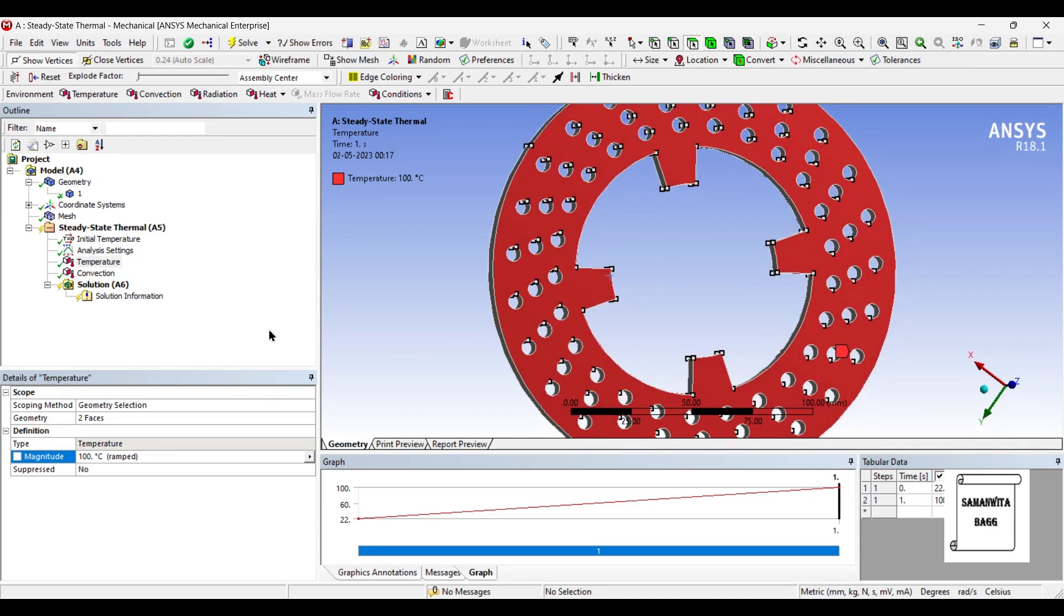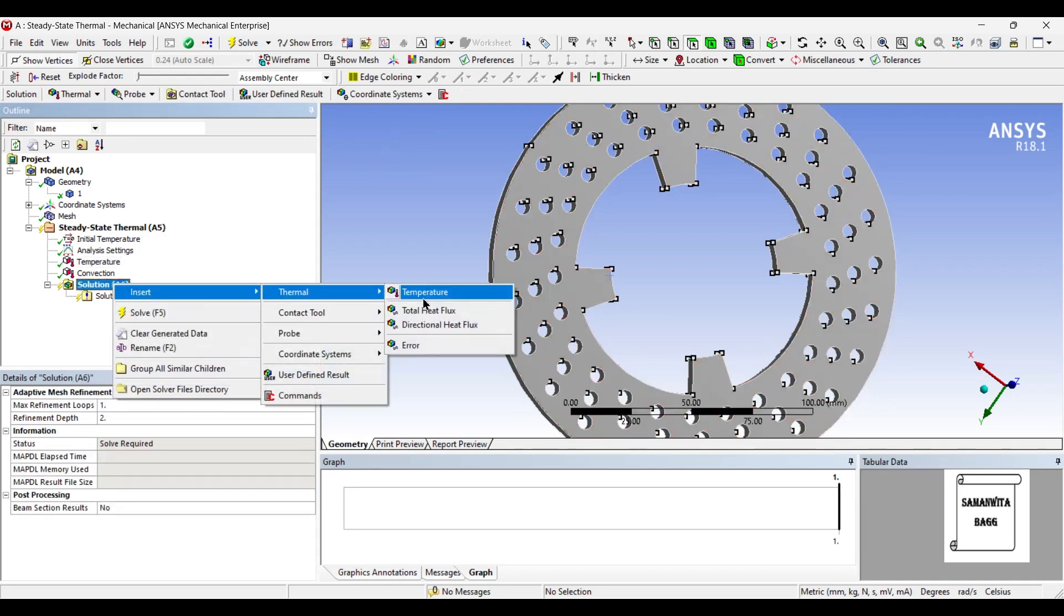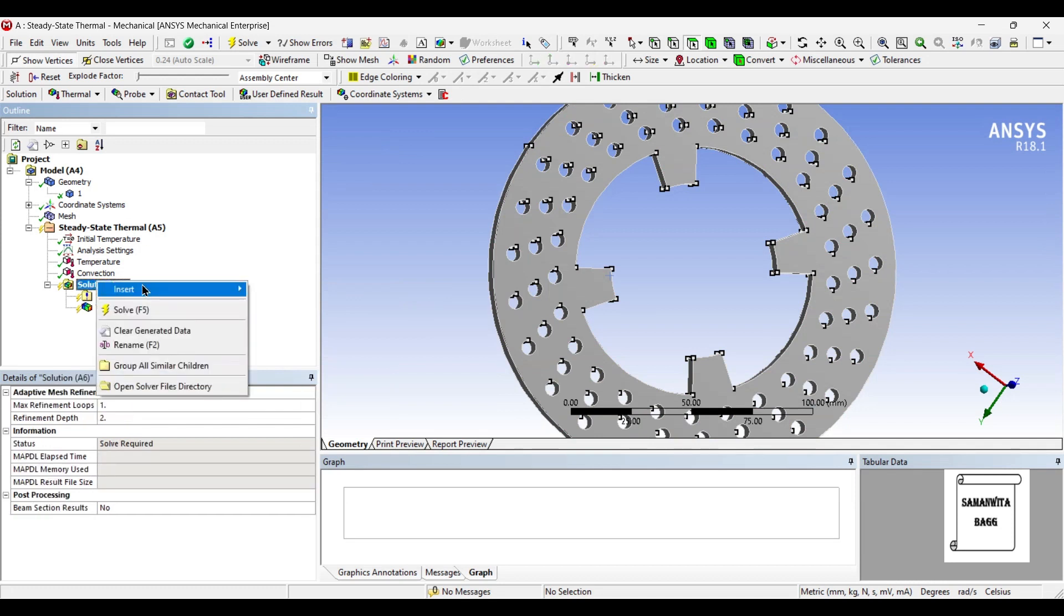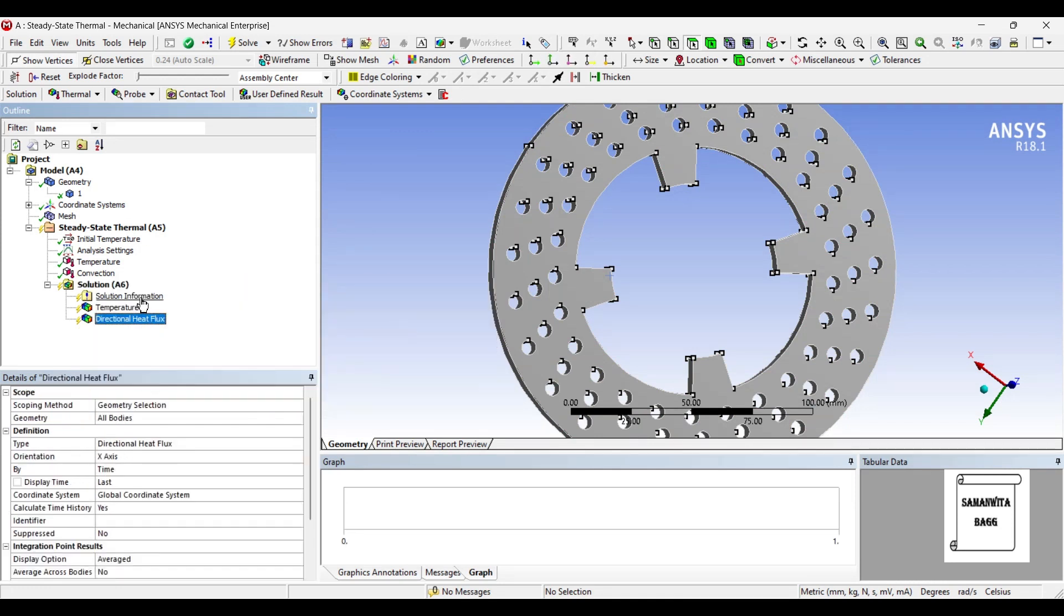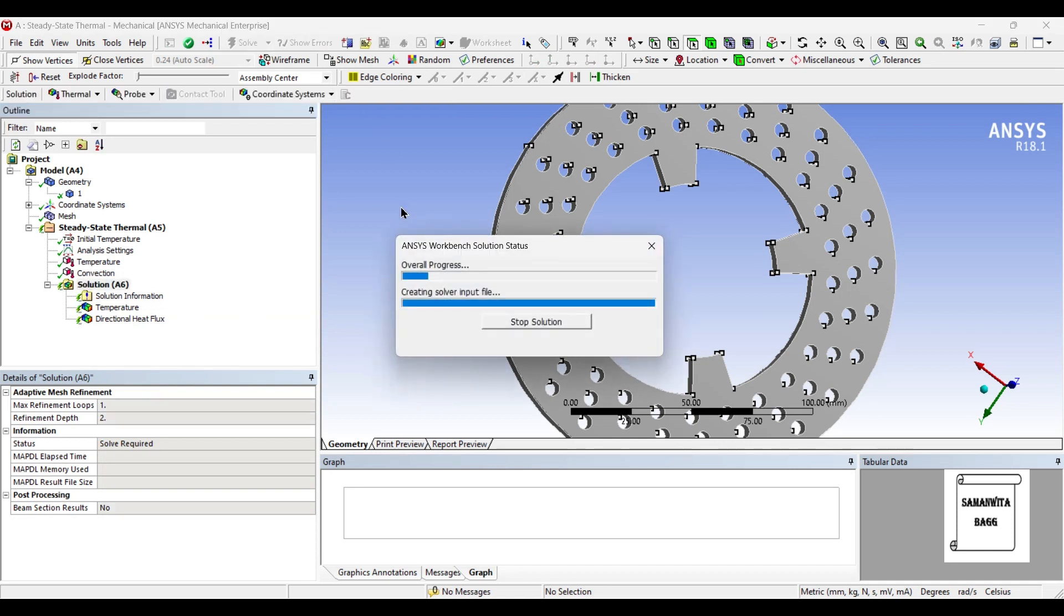Next, I will go to solution and insert thermal temperature. I will also insert the heat flux over the body and solve it.